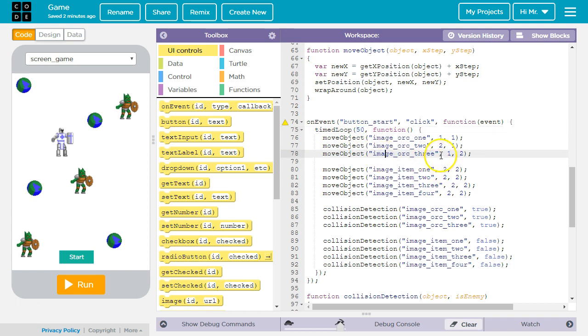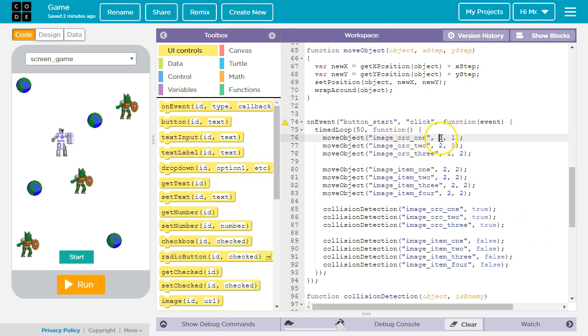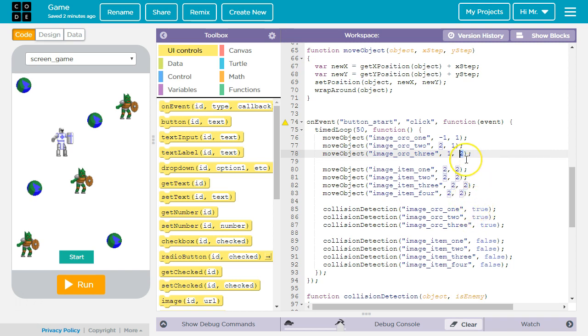Other thing you can do is you can change how much and in which direction the enemies move. So if you wanted to have, for example, this orc move to the left instead of the right, we could make that minus. We could also change how many pixels the character moves with each step. So it could move three pixels down instead of two pixels down.